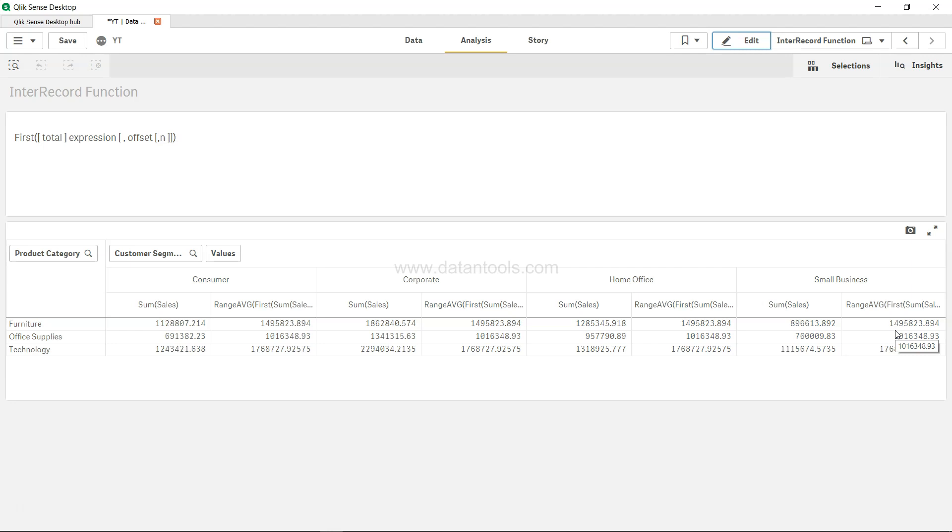Then you need to use the n parameter over here with the range function. So that's all I wanted to discuss in this video for this particular scenario, and I'll meet you in the new video with the new topic.